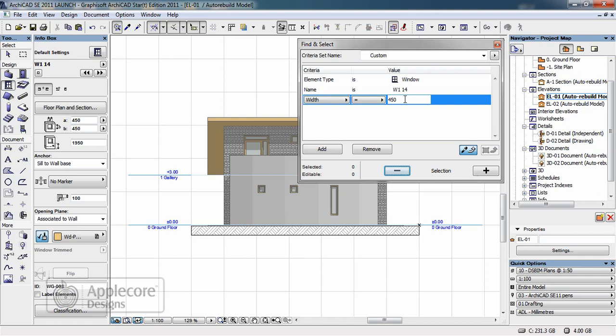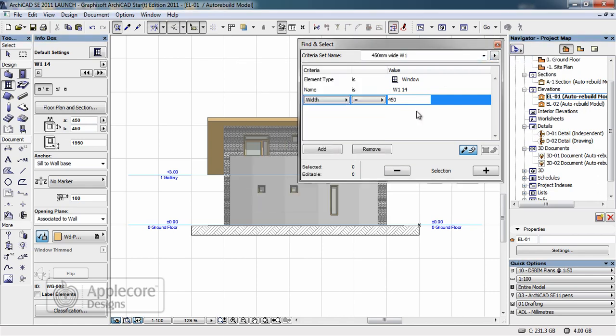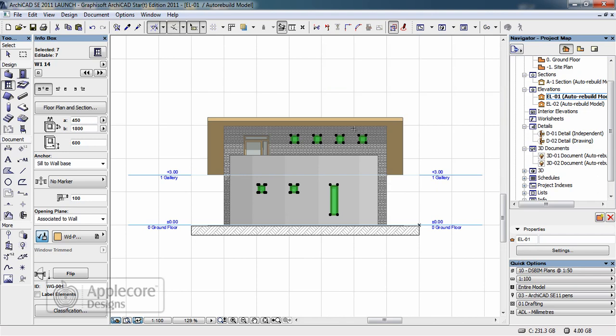Because this is the setting I may use in the future I'm actually going to store this and give it an appropriate name. Once this criteria is selected I can then just hit the add button and that will find 7 windows within this elevation.